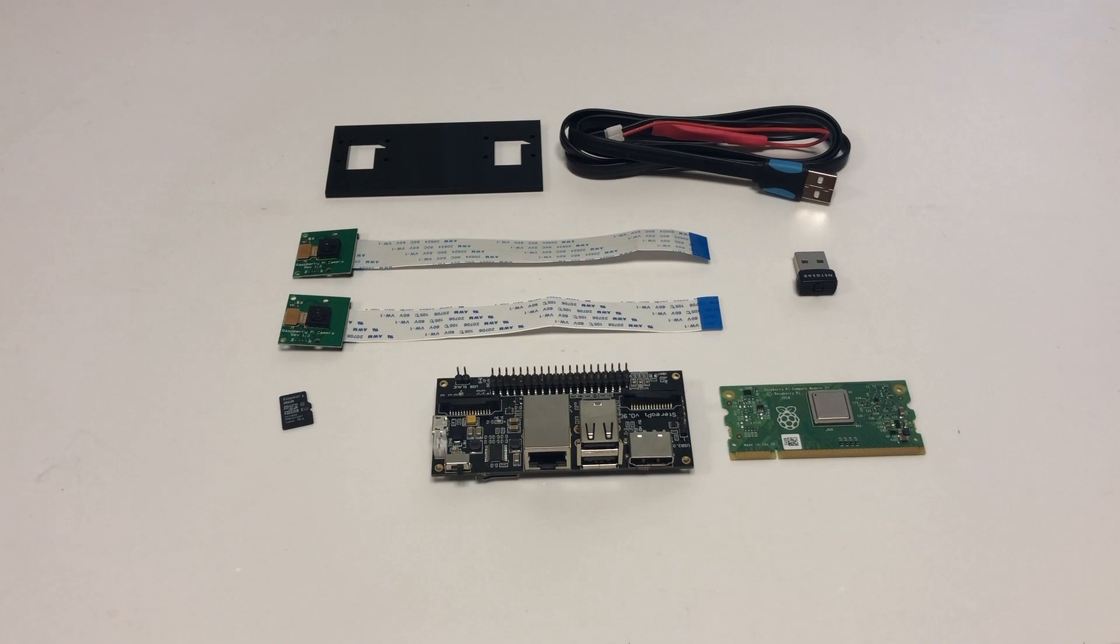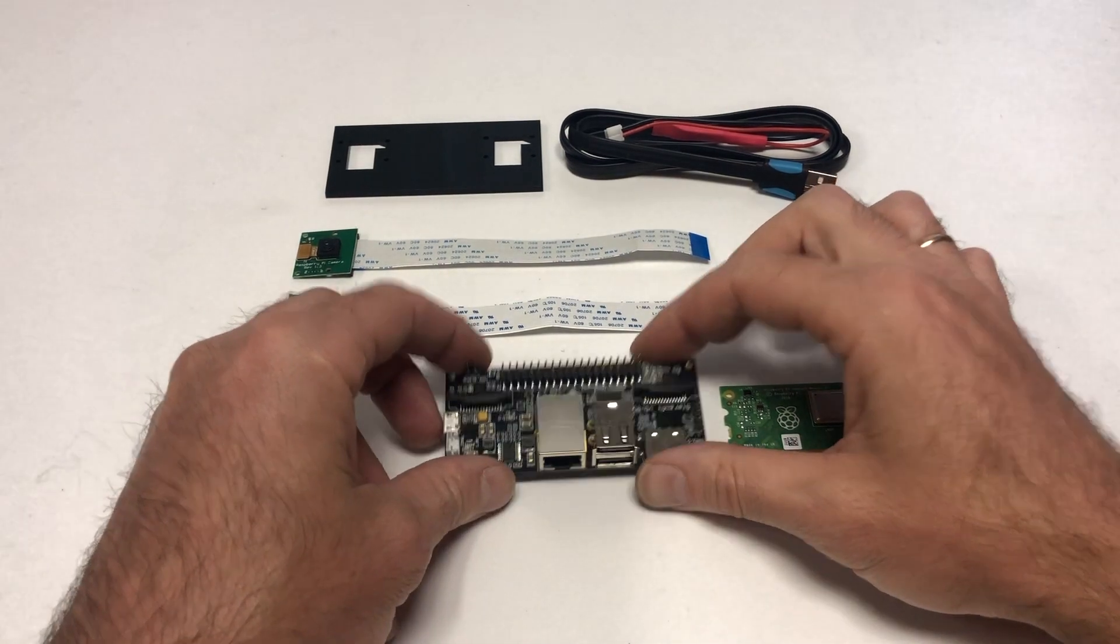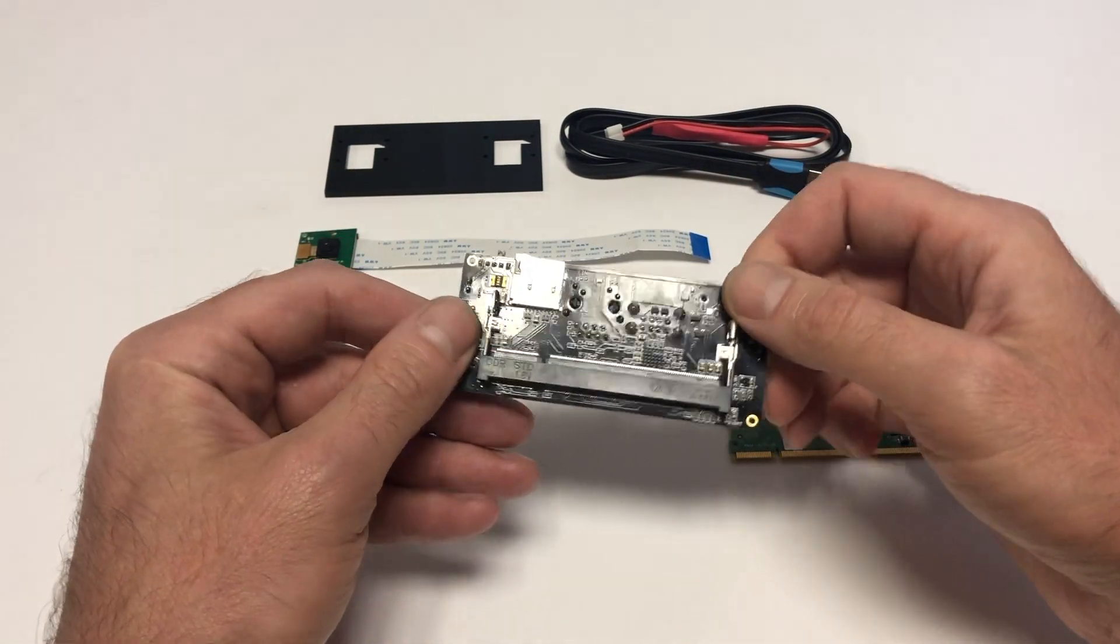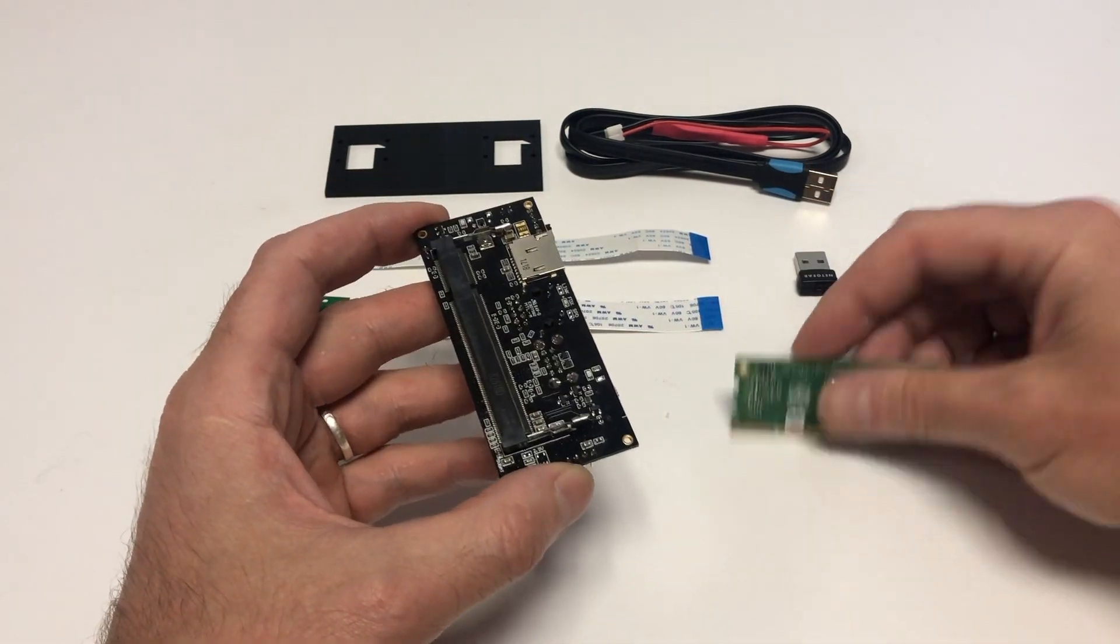Look at the first steps in building a StereoPy kit. Take a StereoPy board and start by installing the Raspberry Pi compute module.